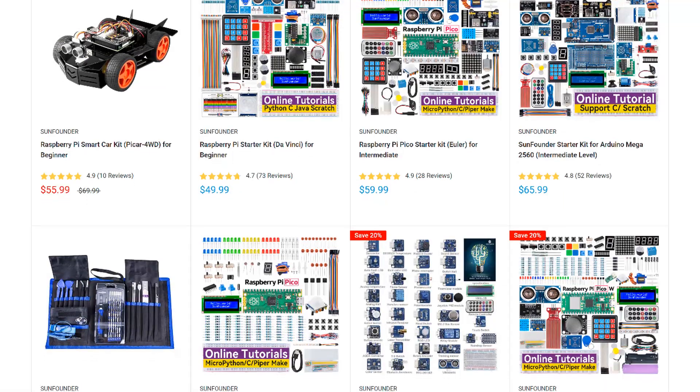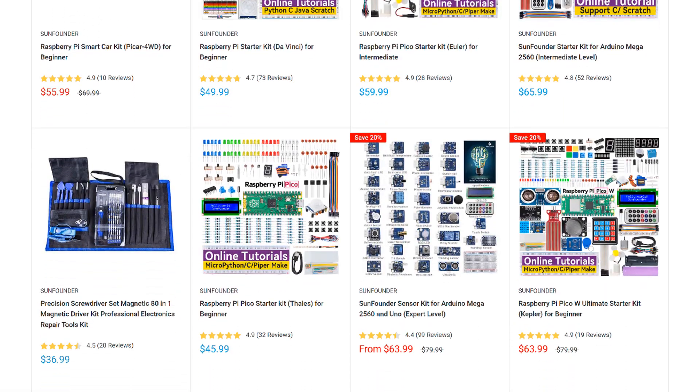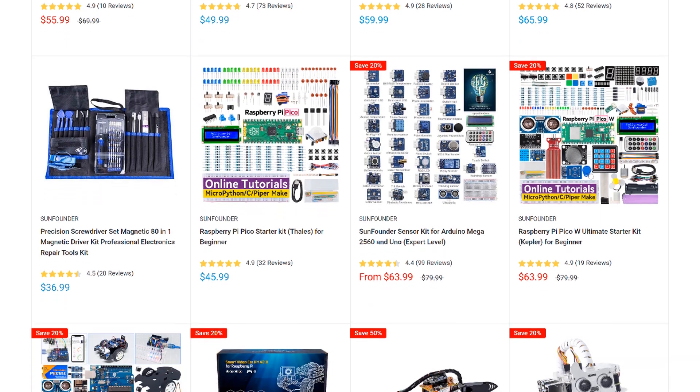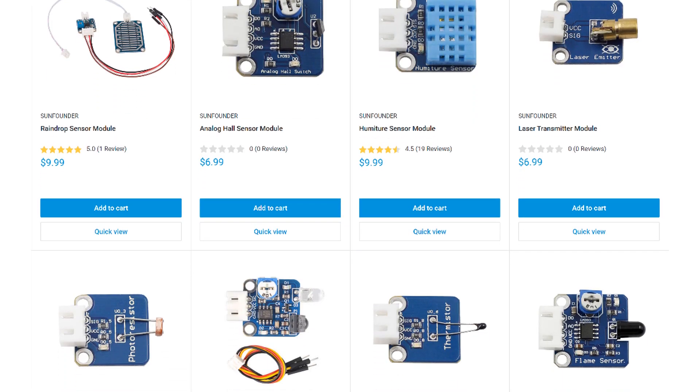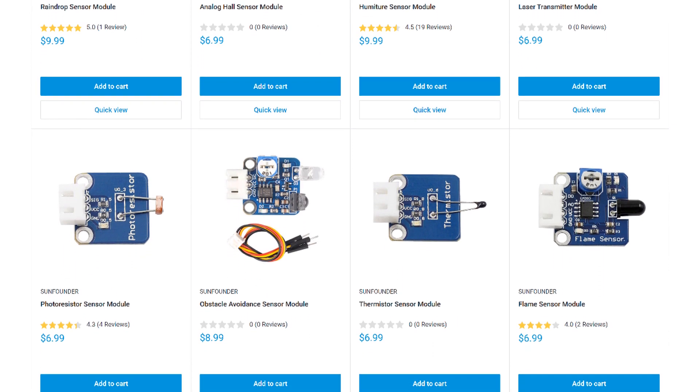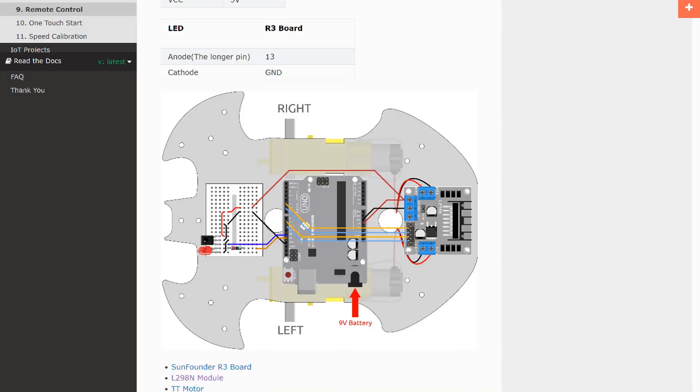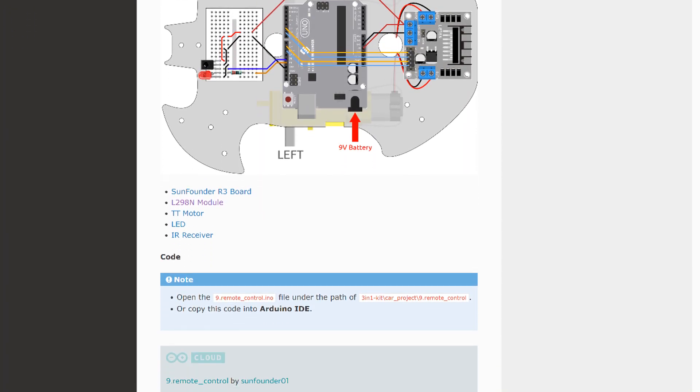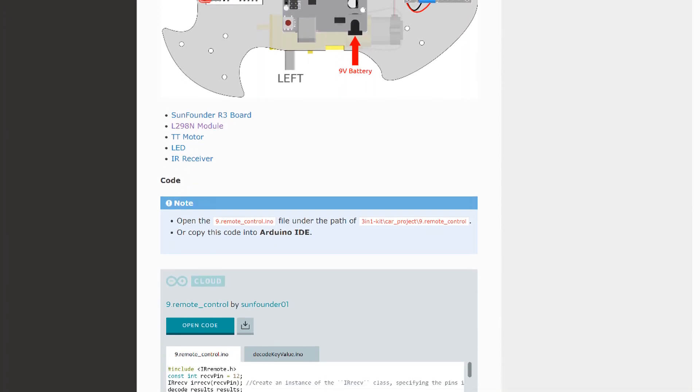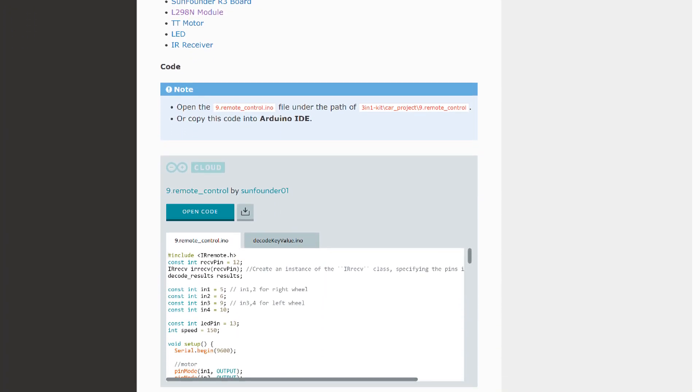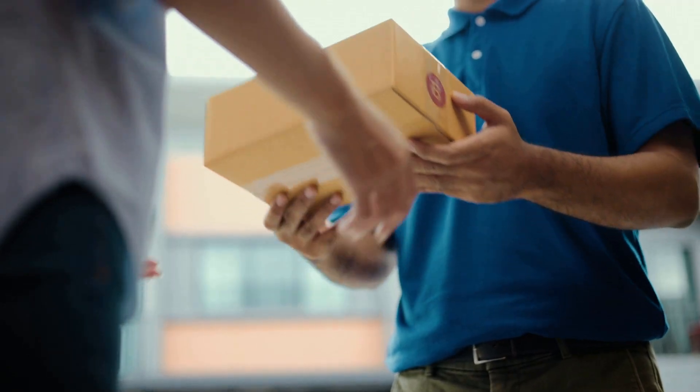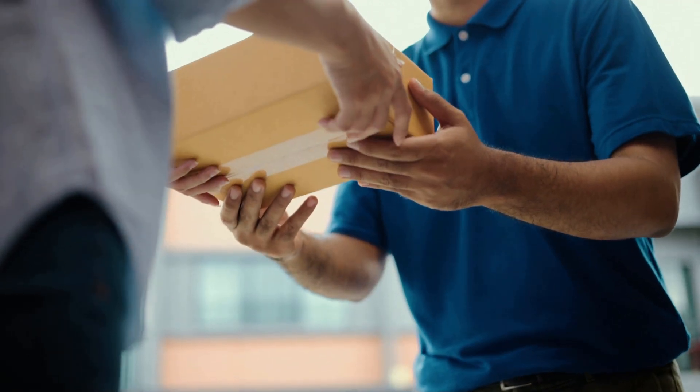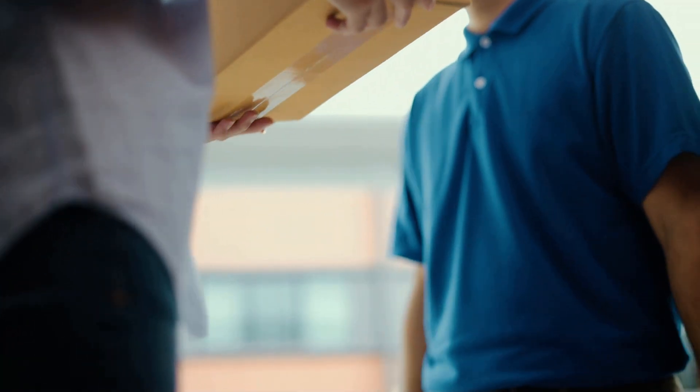SunFounder is my go-to source for sensors, modules, and other parts for the Arduino and Raspberry Pi. They have a huge selection of STEM, robotics, and IoT kits, and lots of useful sensors and modules. Every product has an online tutorial with wiring diagrams and example code. They also offer free shipping on all orders with no minimum. Give them a try at www.sunfounder.com next time you need to order some parts.